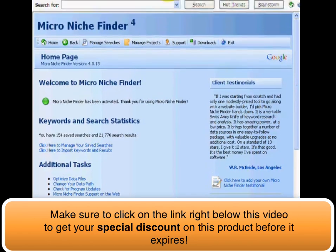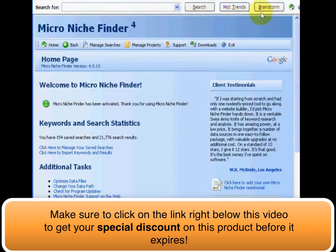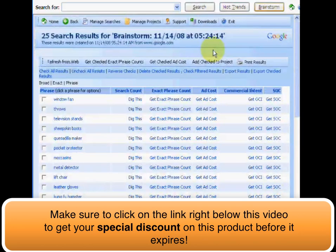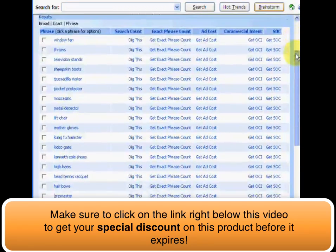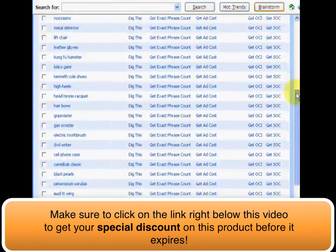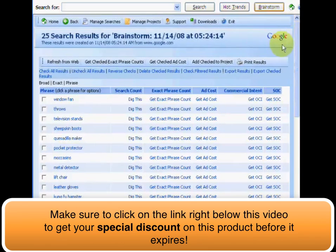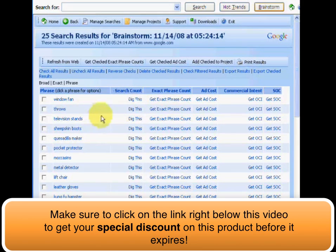The first thing we're going to look at is a unique tool called Brainstorm. What this tool does is bring back some instant results for possible niches that you didn't even think of. We're going to click on the Brainstorm key, and as you can see, it brings back a bunch of random results. You can explore these deeper — if any of them catch your eye, you can click the 'Dig' button to discover whether that niche has been tapped into or not.